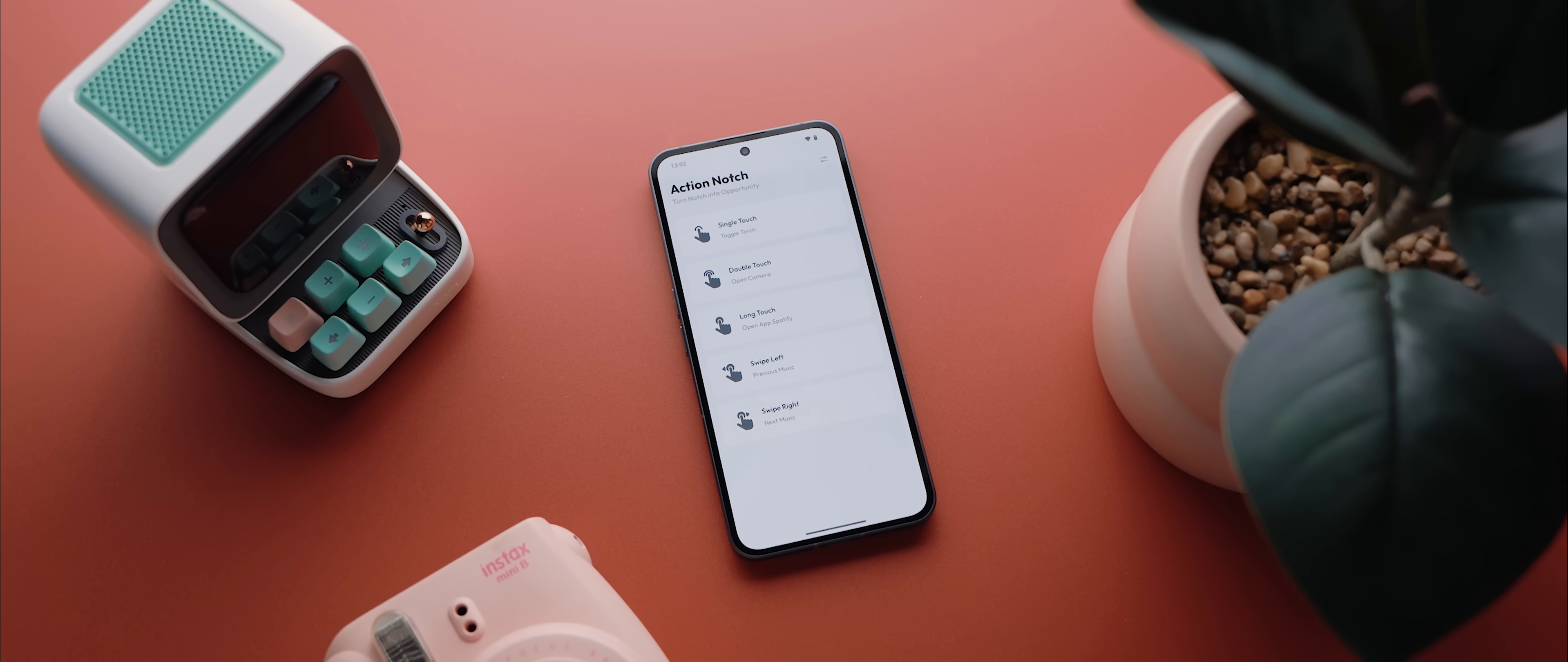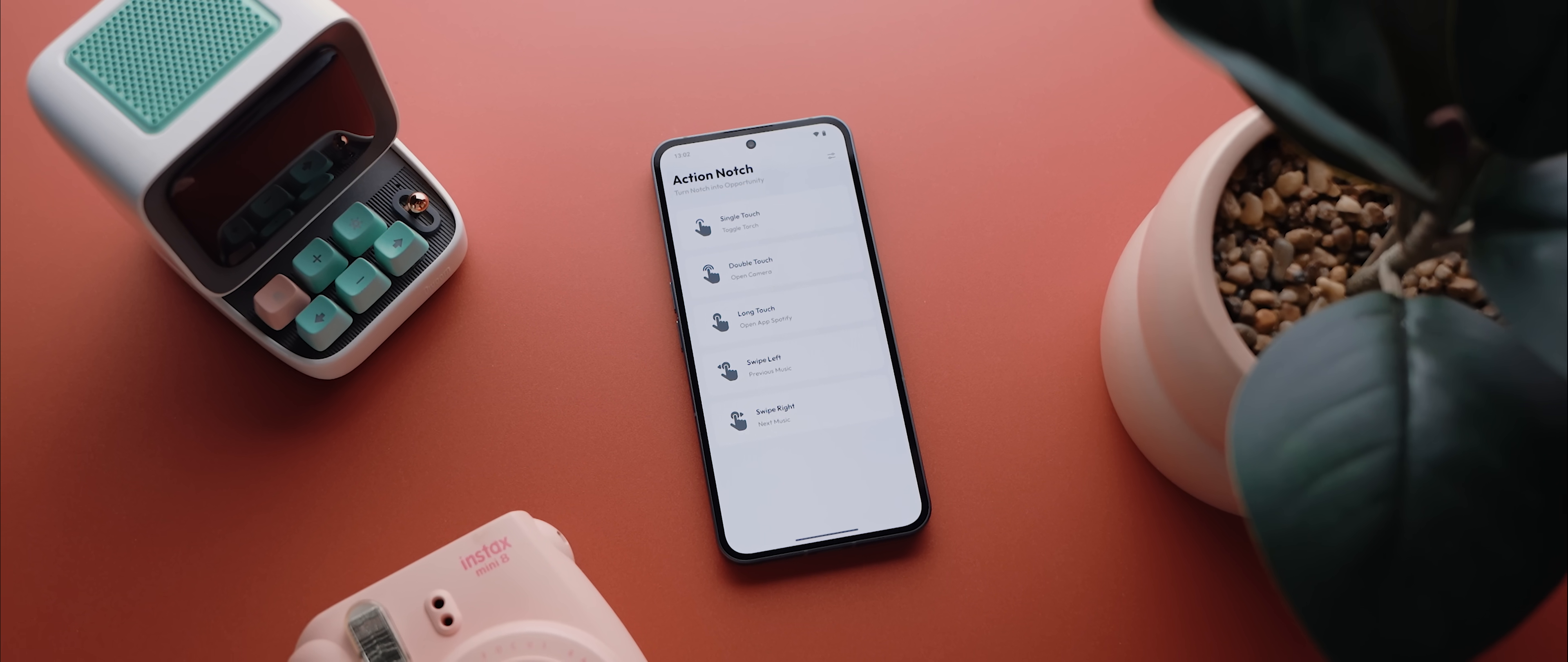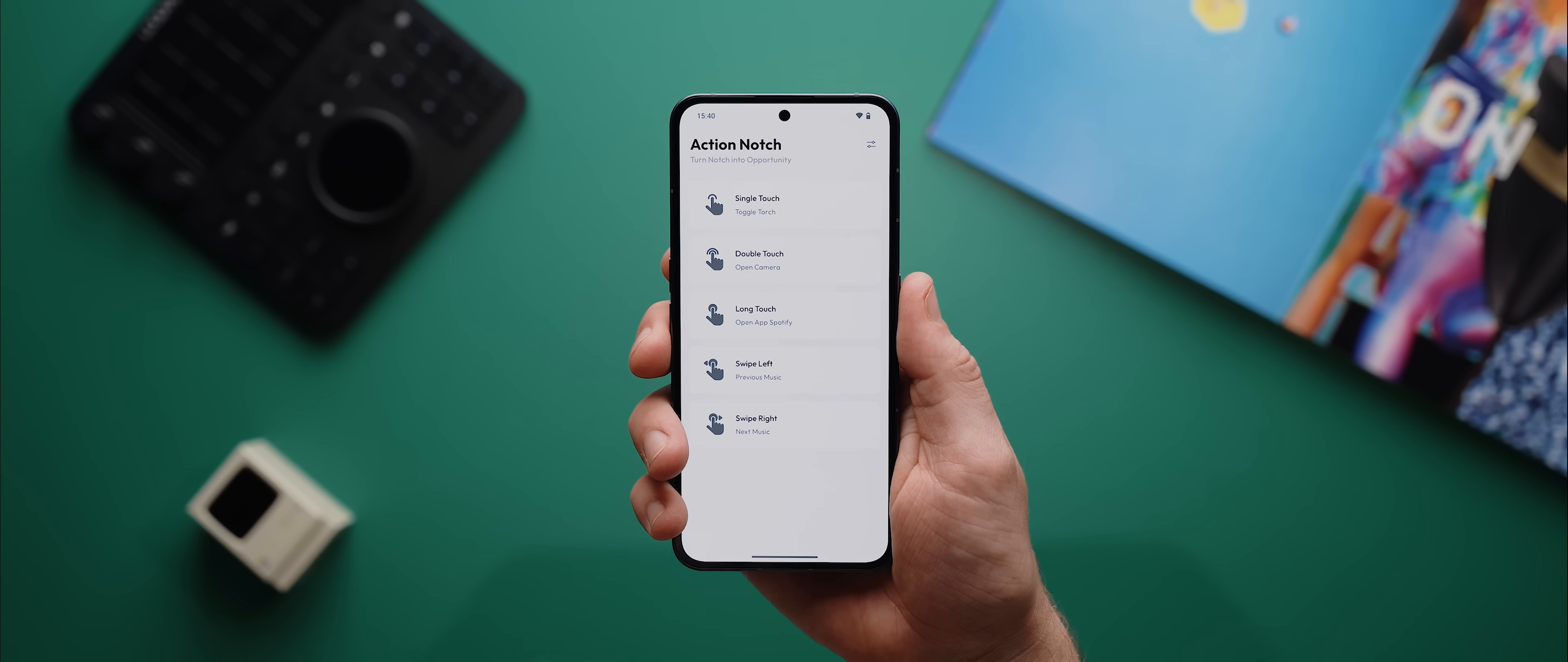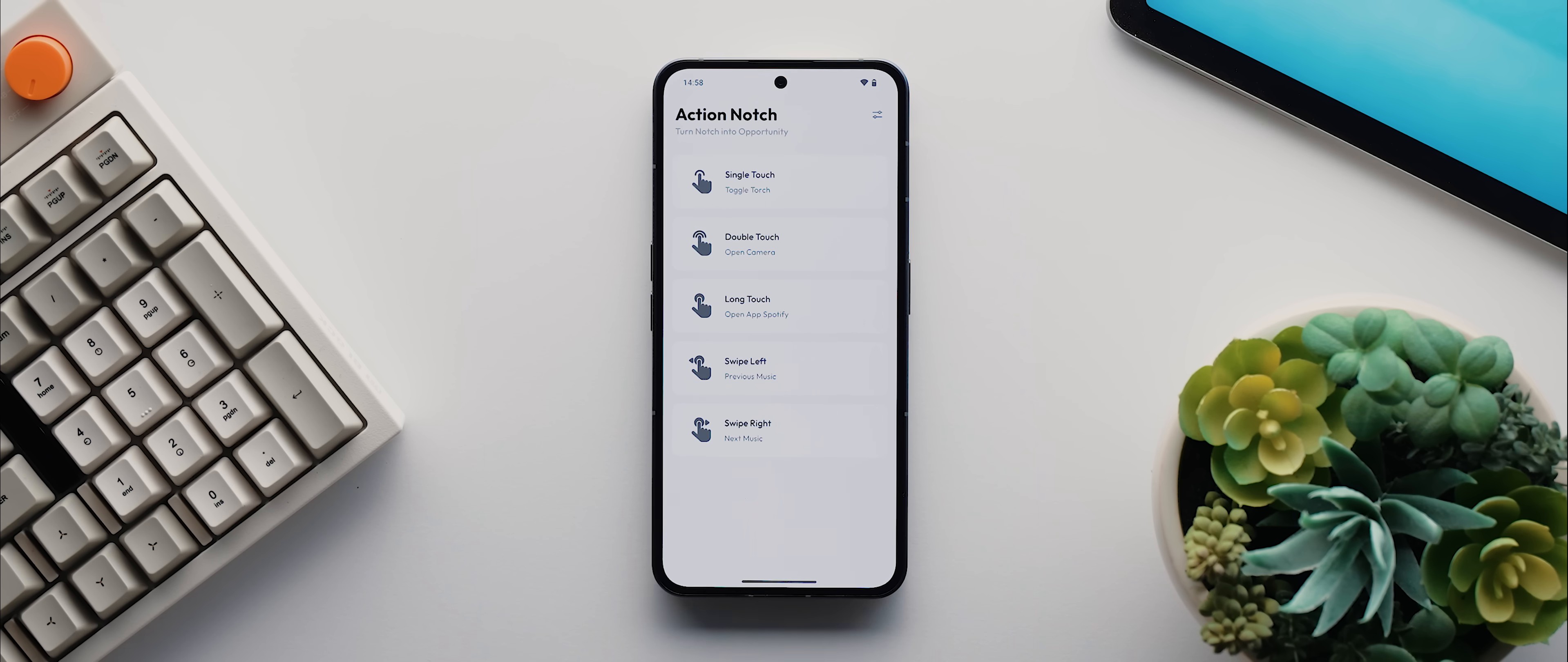The app actually gives you up to five different gestures that you can perform on your phone's camera hole punch that you can then set up to activate a variety of actions. So I've got a single touch set up to turn on and off my phone's torch.